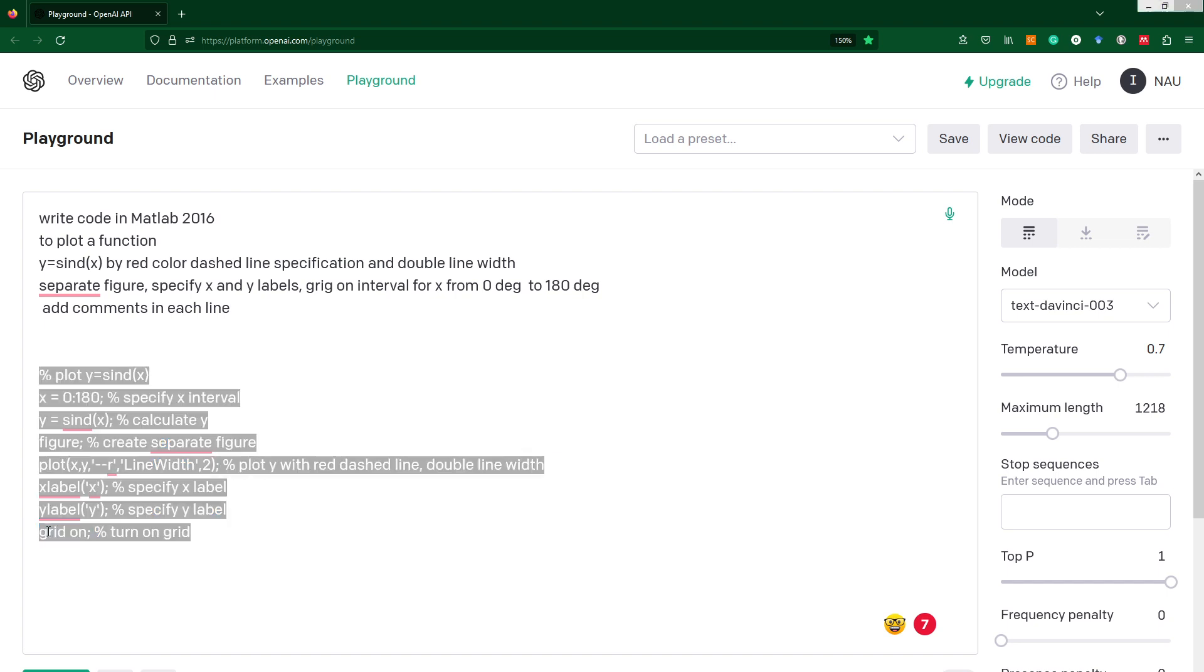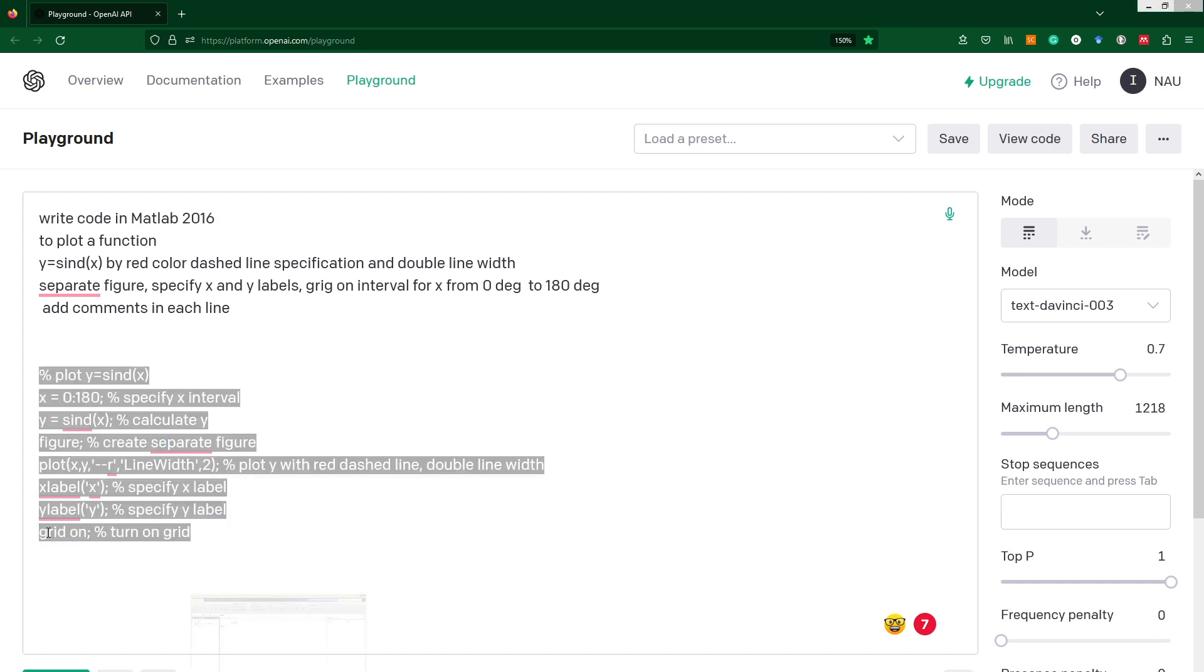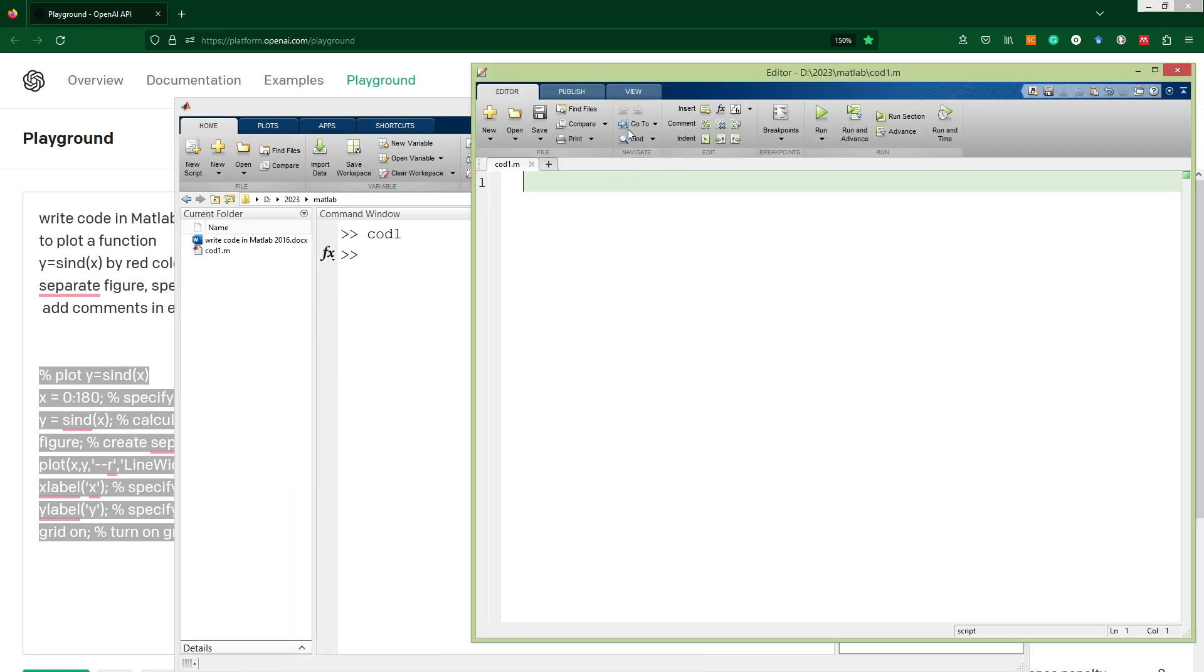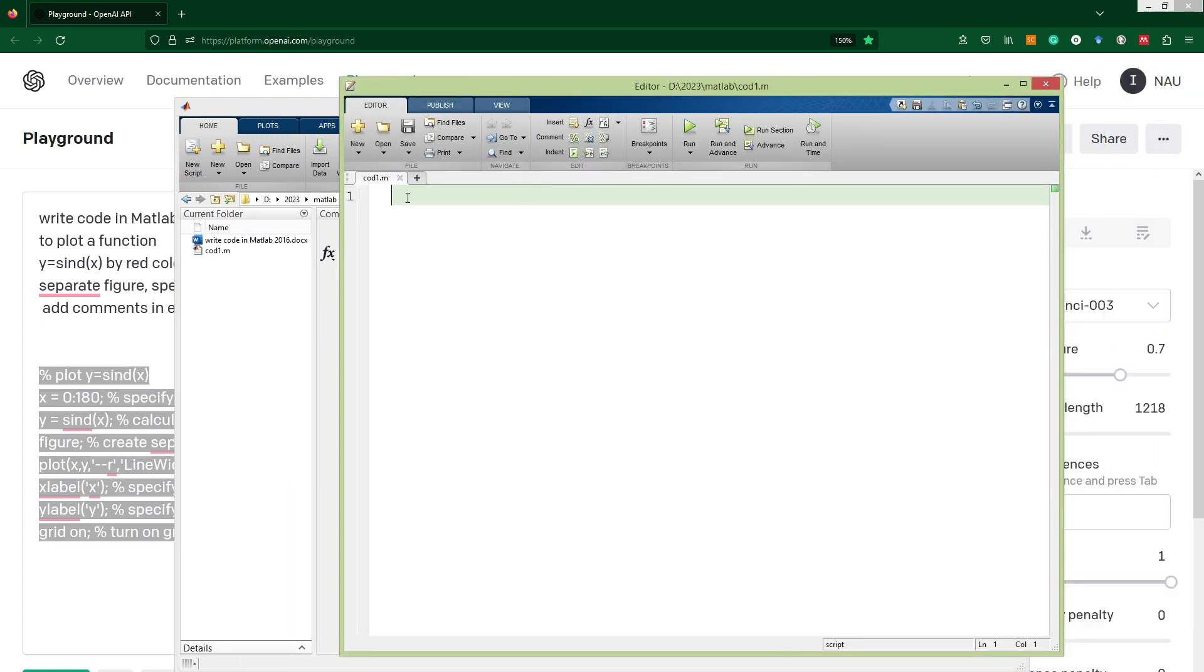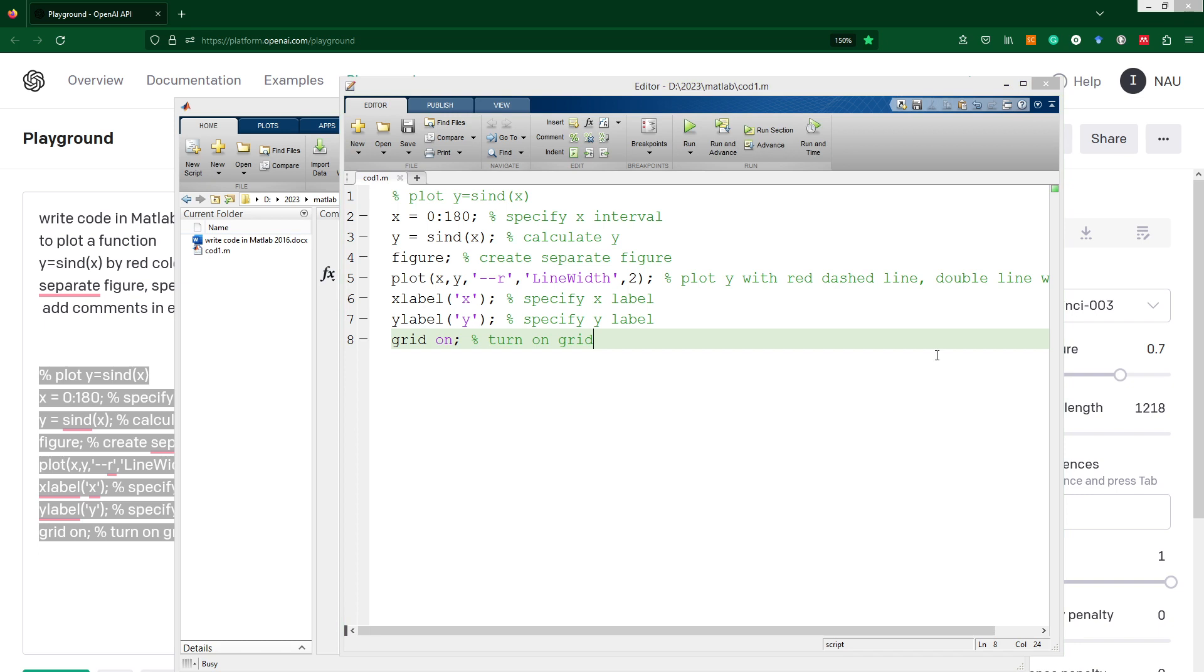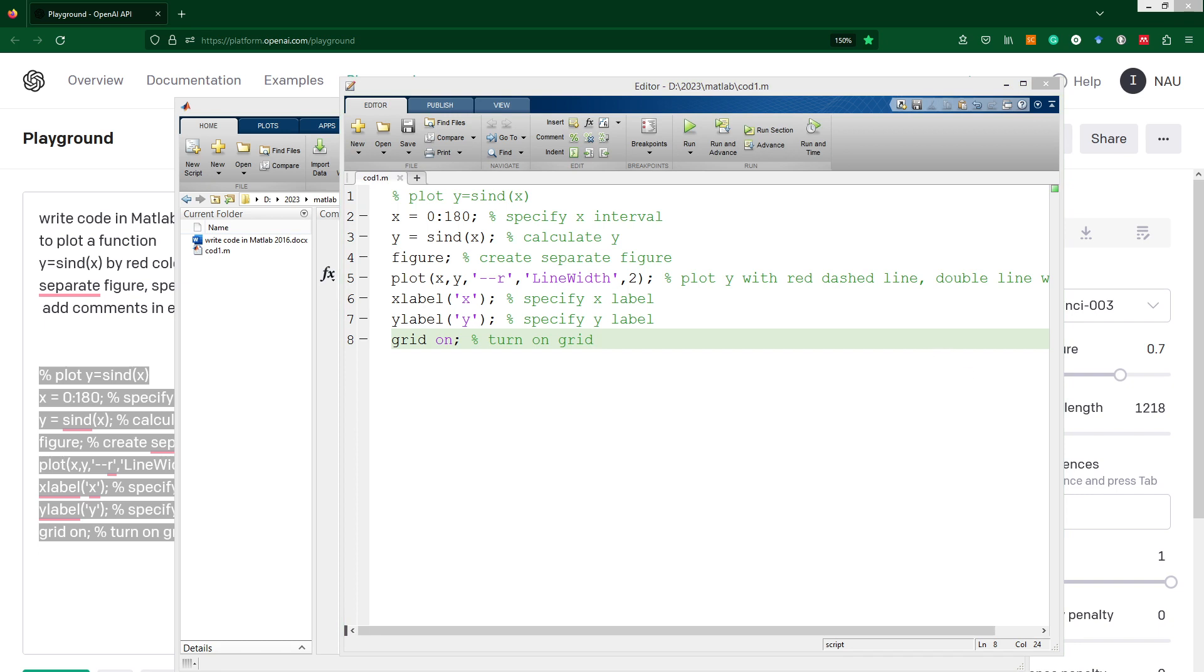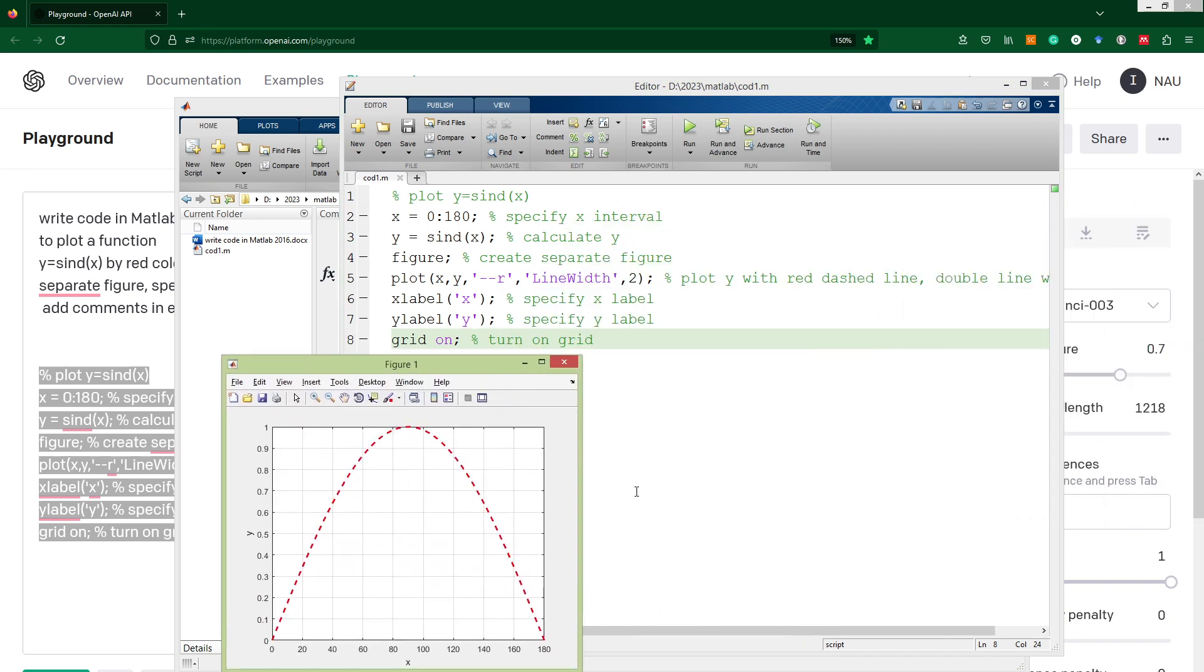We can just copy it and check in MATLAB. I've got already open editor, so we can just copy our script and then press run, and here we are, we've got our sine function. As we can see, everything is quite simple and clear. We specify what we would like, and then ChatGPT generates a code. This code then we can copy, put into the editor of MATLAB, and then run, and we've got results.